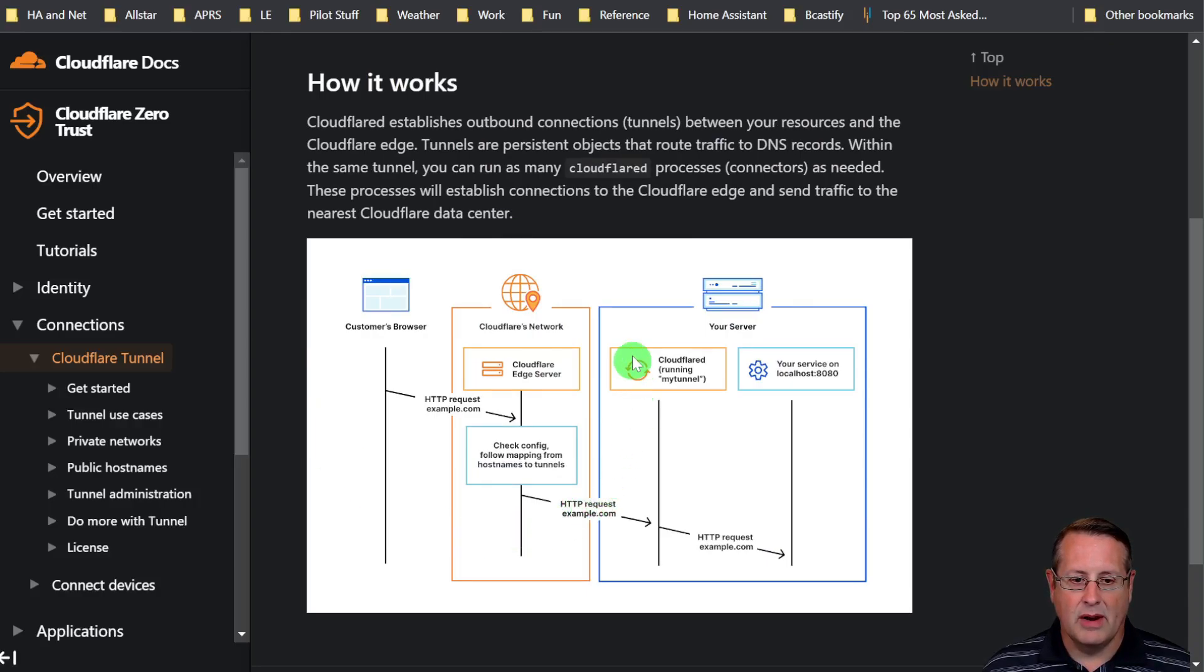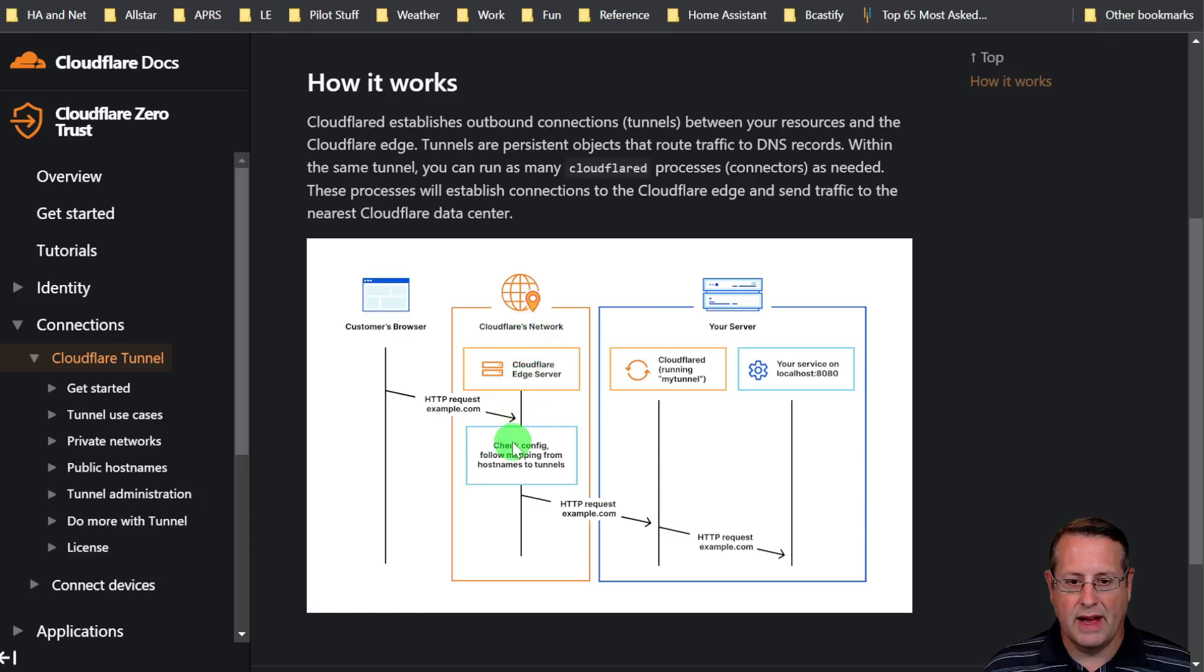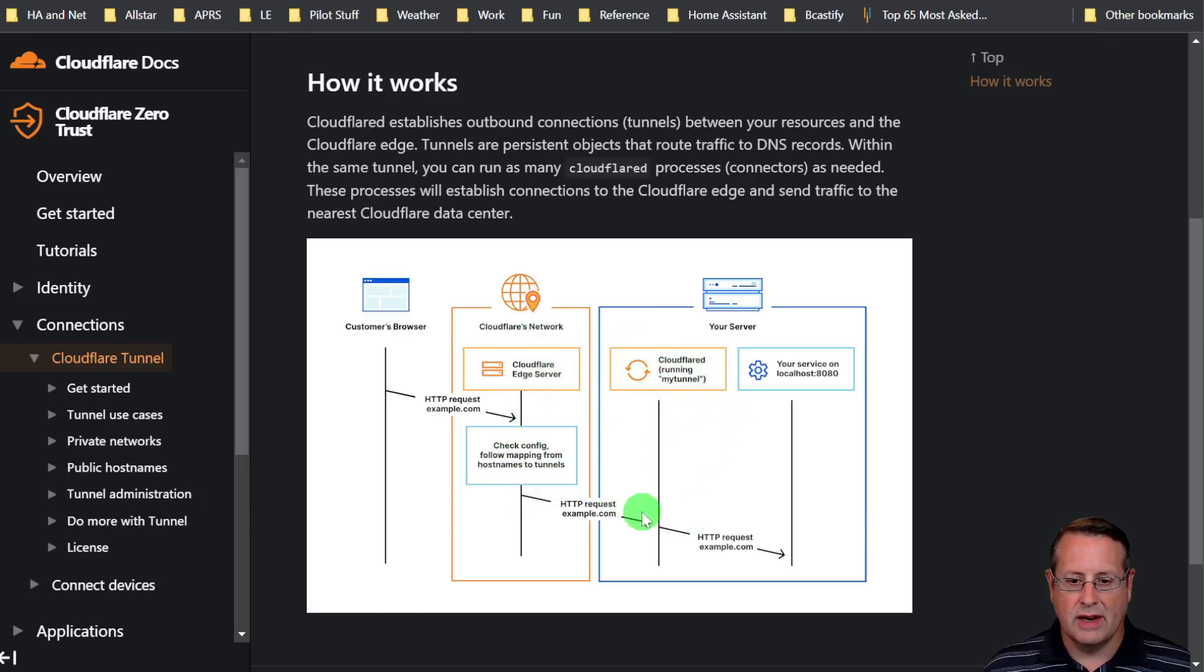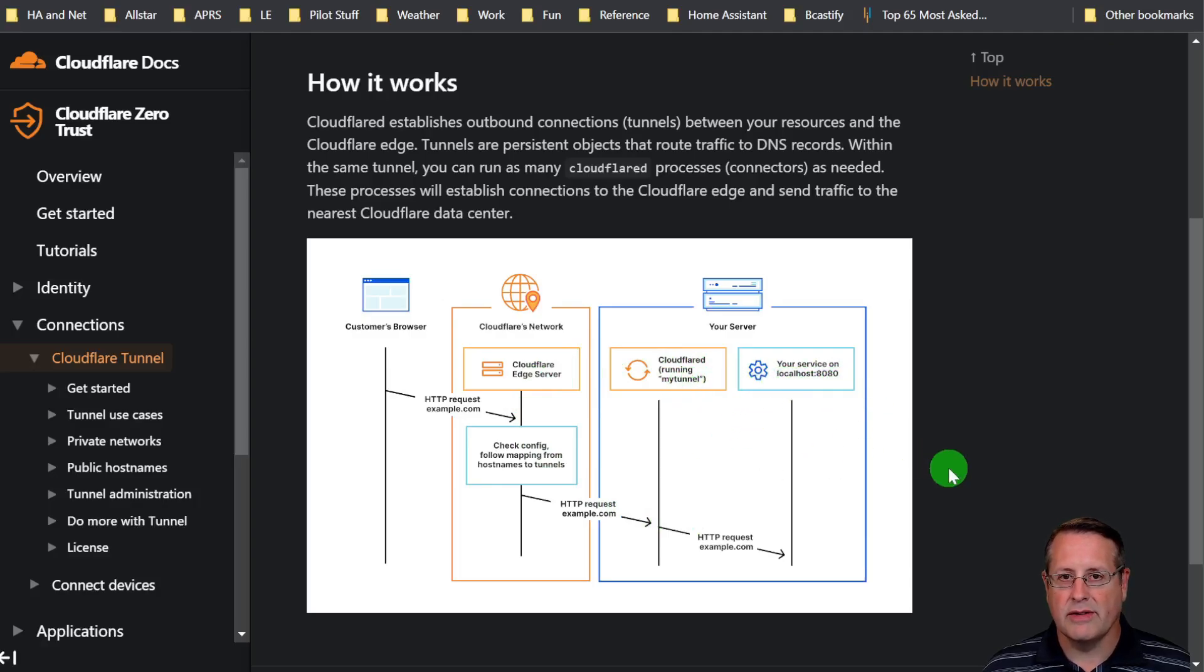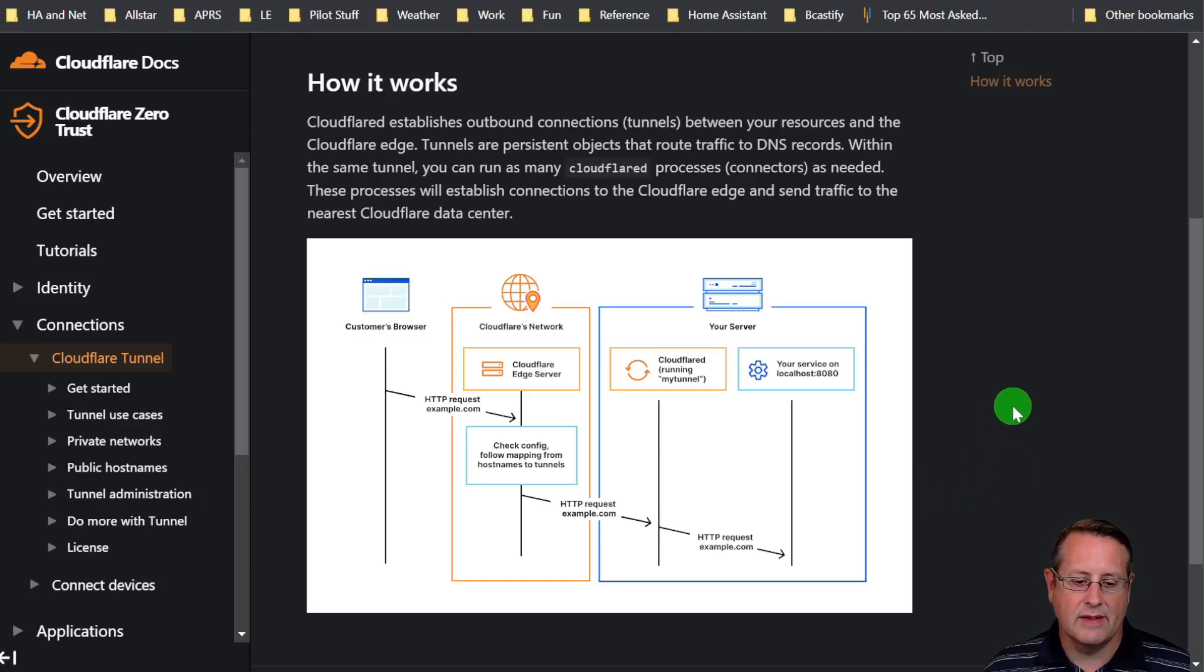There's a diagram here you can look at. You start at your browser level, the request goes to the Cloudflare edge network, and then from there there's a tunnel here and that sends it all the way through to your local service on whatever port you're running that on. In this case, that's the Home Assistant instance.